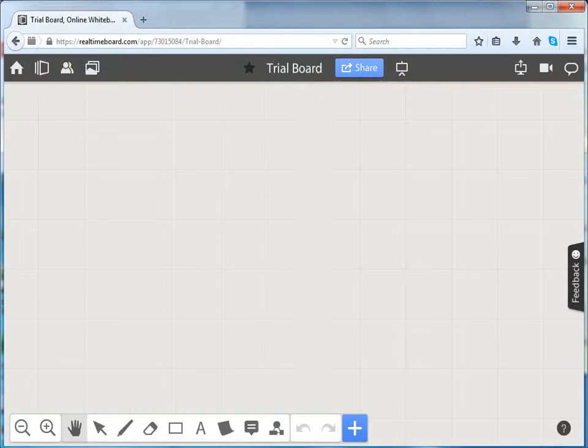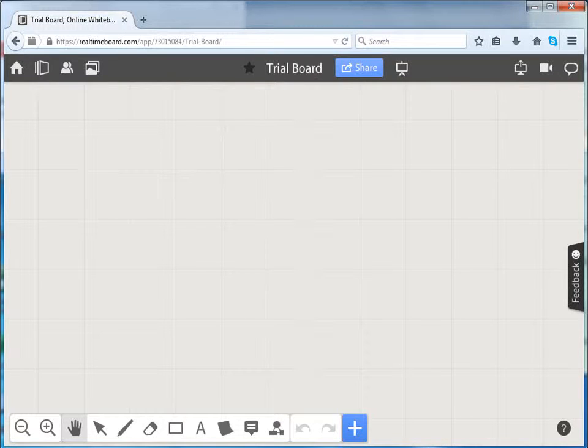And remember, changes made by one person can be edited by another. Real-time board is a great tool for collaborating with your teammates.